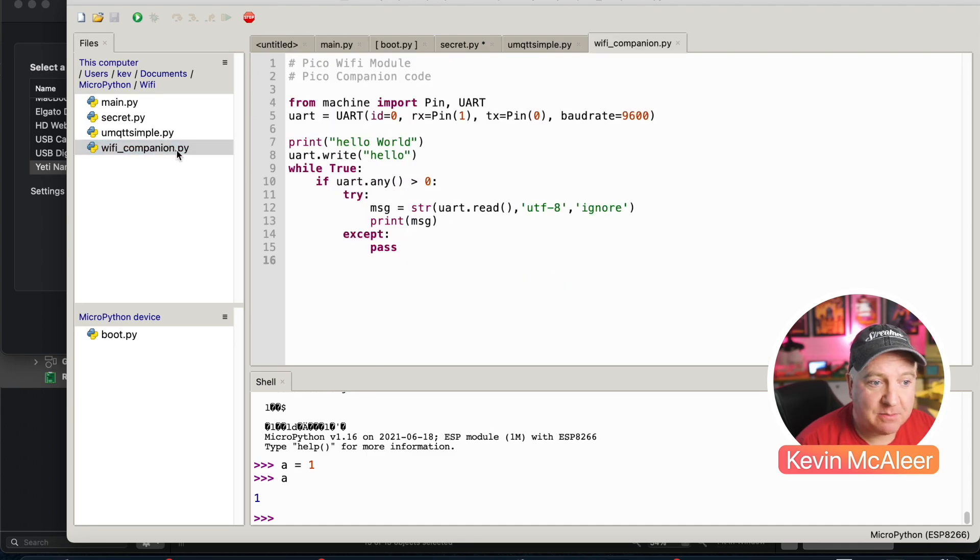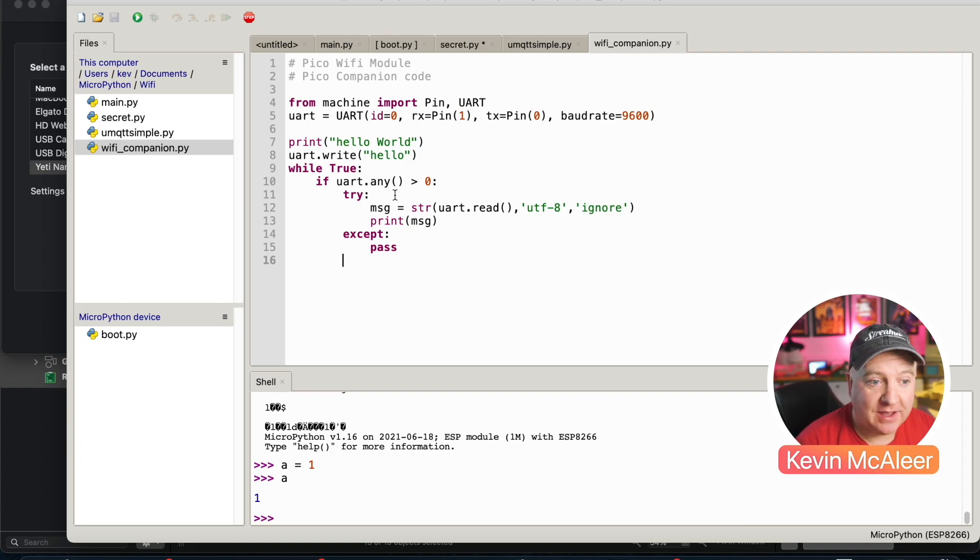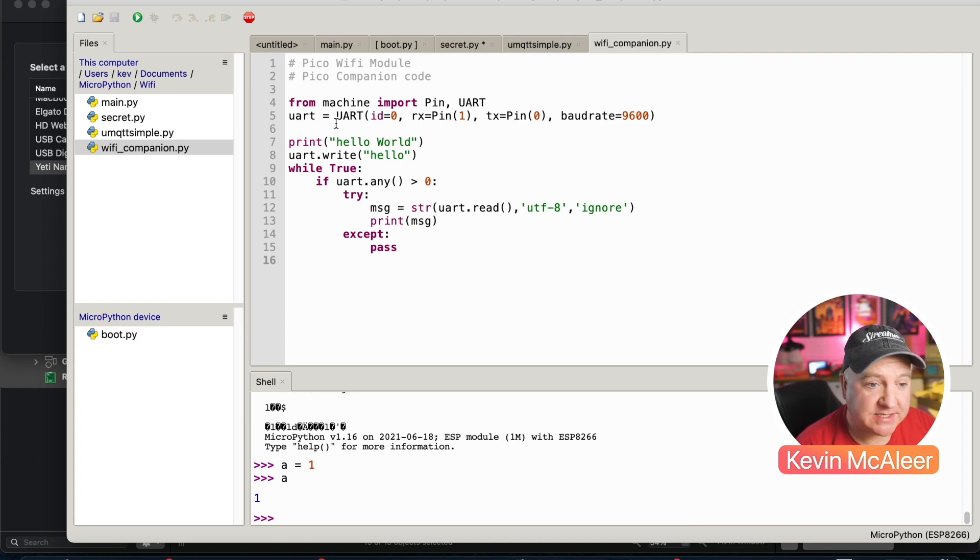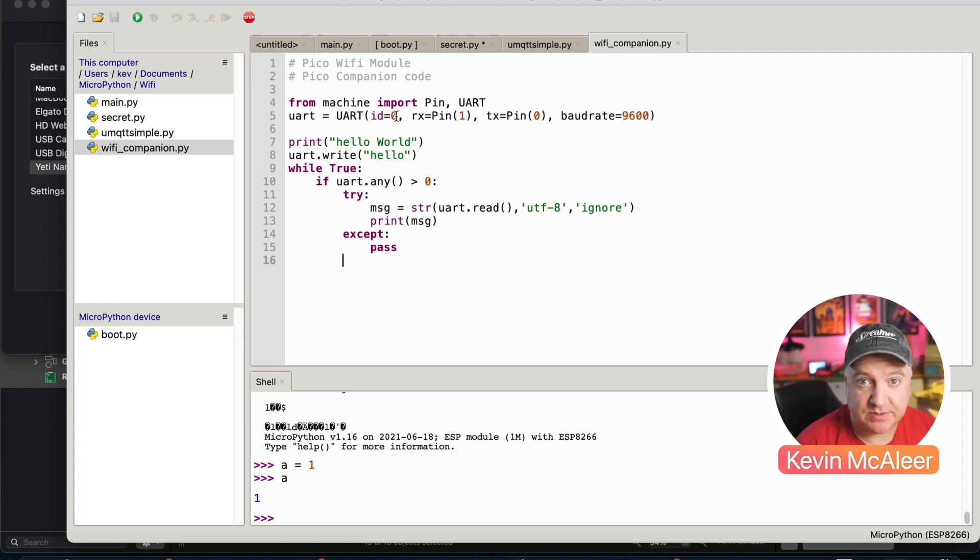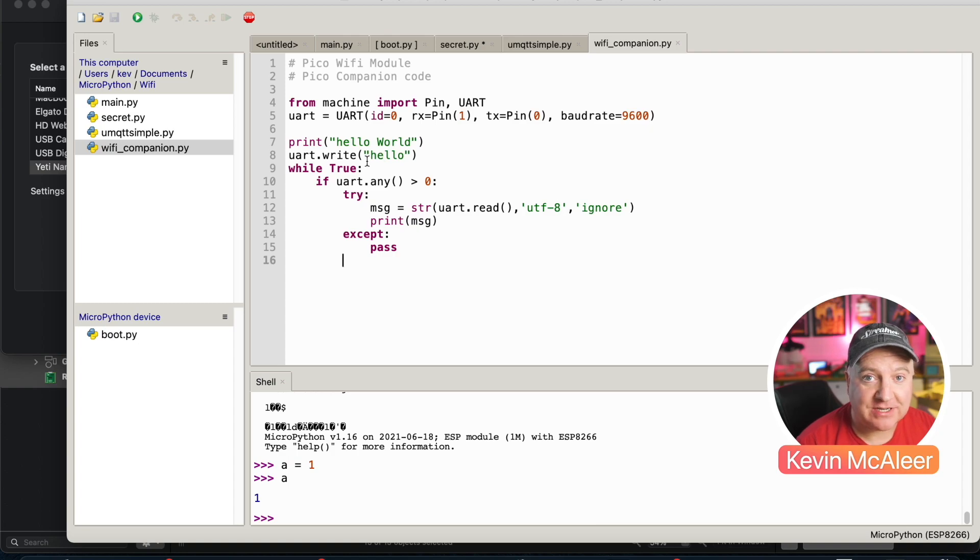The Wi-Fi companion piece is a very simple piece of code. This is going to be running on the Pico and this simply says import pin and UART. We then create a UART which is a serial device on ID zero, so we're going to use pins zero and pin one. We then just print to the console hello world, but then we write out to our serial hello and that will actually write it to the serial port.